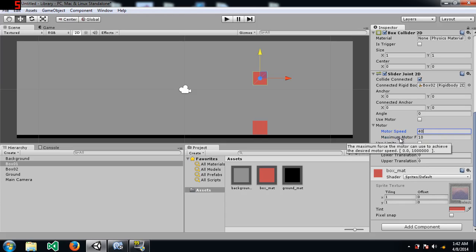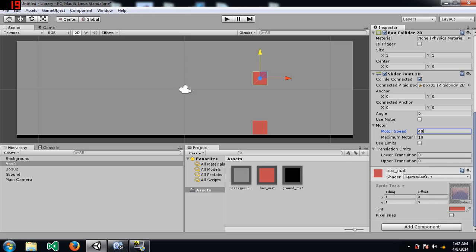I think I read on Unity's website that the motor speed is in units per second. So, I guess this would be 40 units per second. So, it's going to start out at 10 units per second and then move on to 20 then 30 then 40.